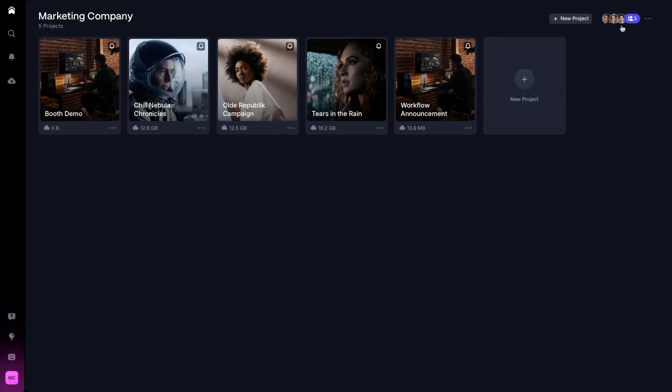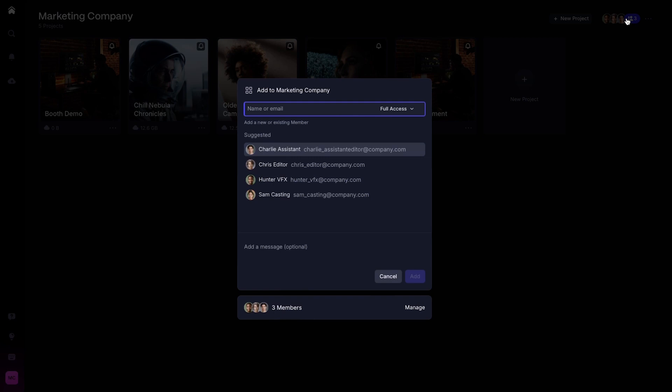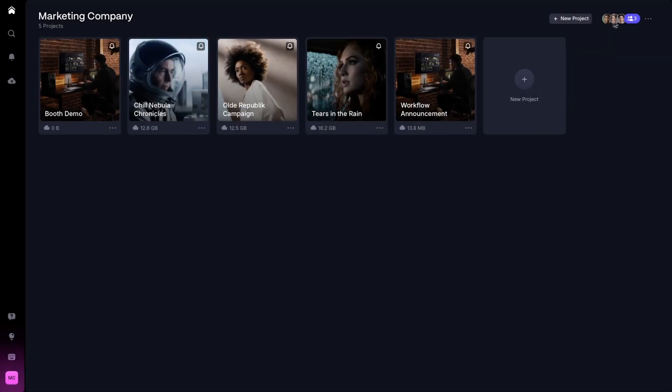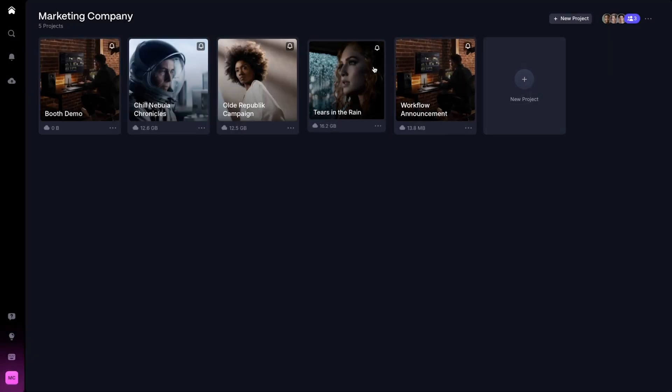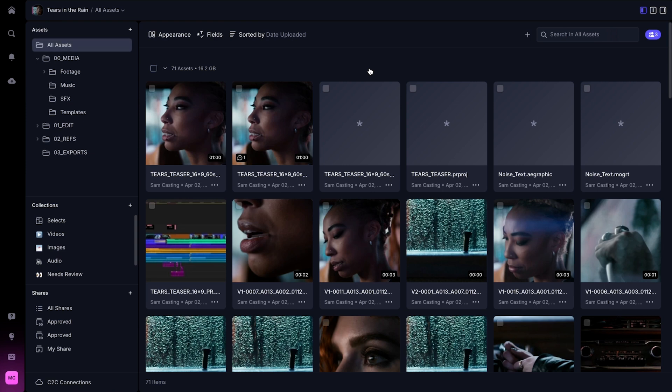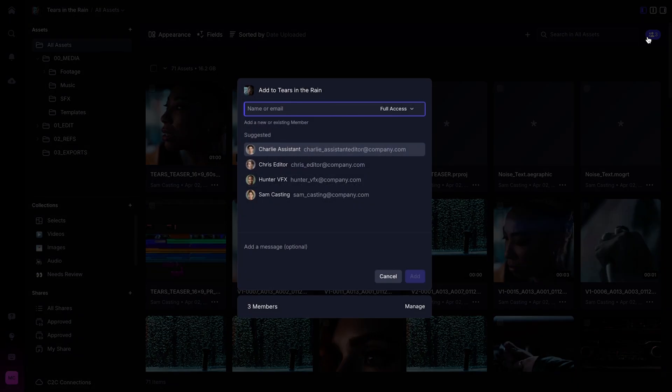On the main workspace page, you will see an icon with a person on the top right-hand corner of the page — this will invite the member to access all projects within this workspace. Within a project, at the same location, you can click on the same button; however, this will give the member access to only that project.